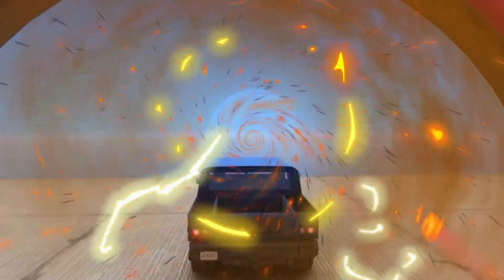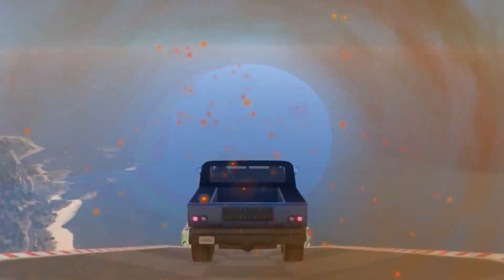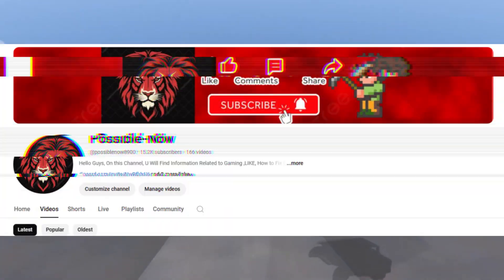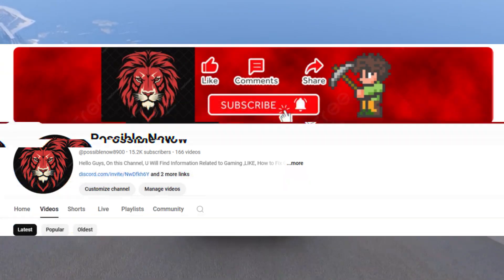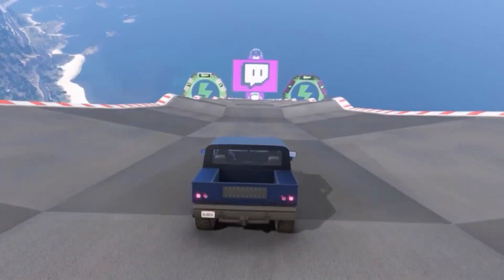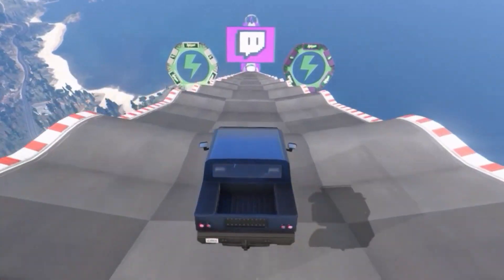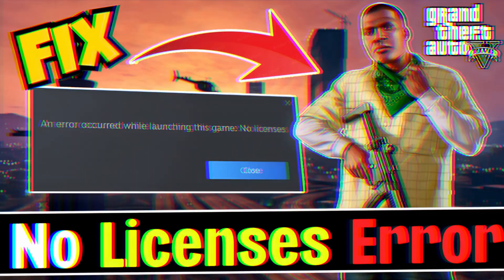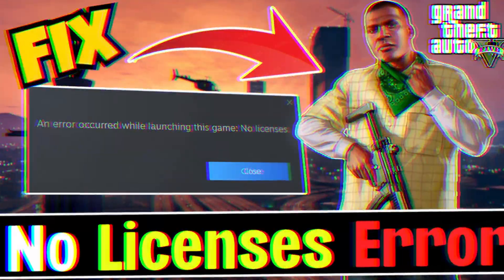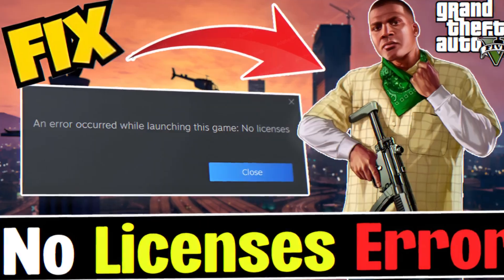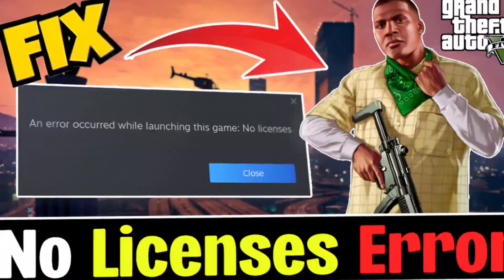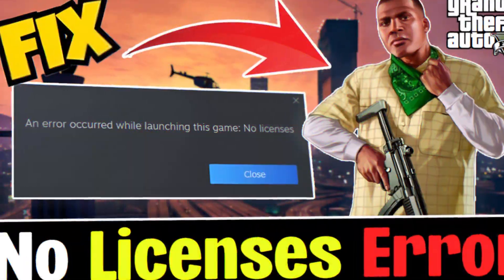Hello guys, welcome back to my channel. I'm Horace and you're watching Possible Now. So guys, today I'm going to guide you about how you can fix an error occurred while launching your game no licenses in GTA 5 Enhanced Edition.